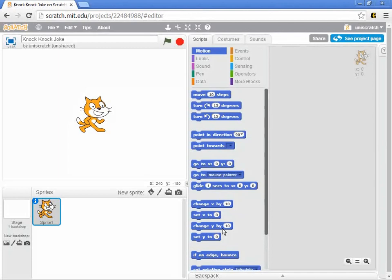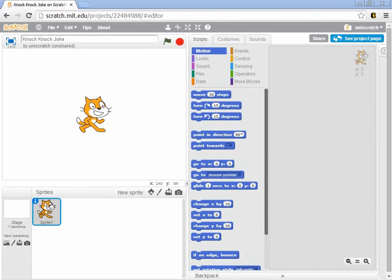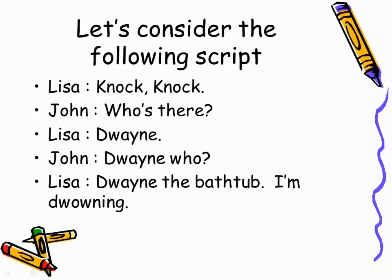I tell my students this is the world's worst knock-knock joke. Here's the script we're going to be working with. As the director, I begin with an idea of a script. It's a very simple knock-knock joke: Lisa says knock-knock, John says who's there, Dwayne. Dwayne who? Dwayne the bathtub, I'm drowning. I told you it was an awful joke, but there we go — we've got this joke that we want to animate.